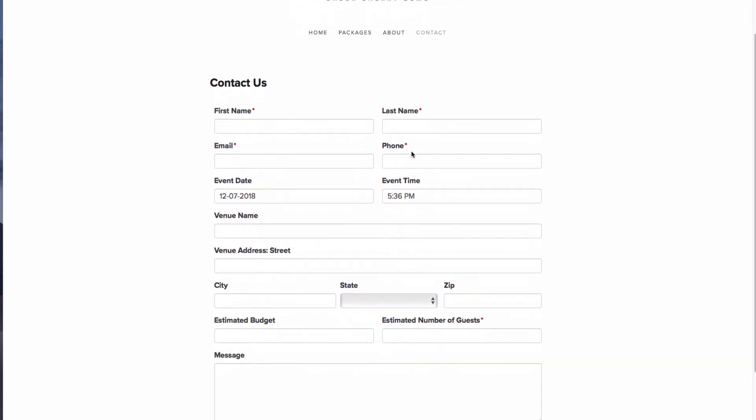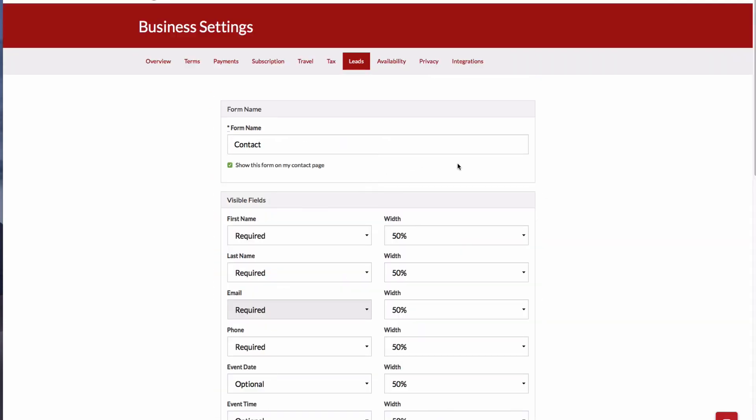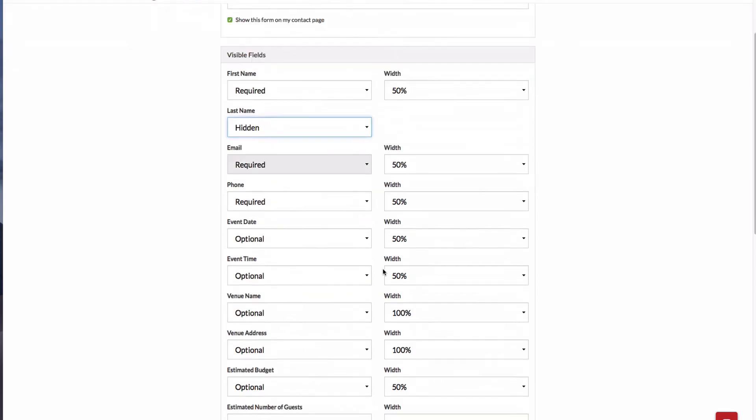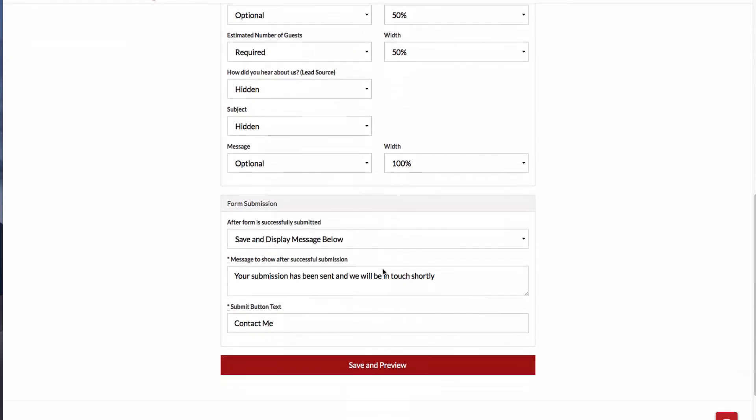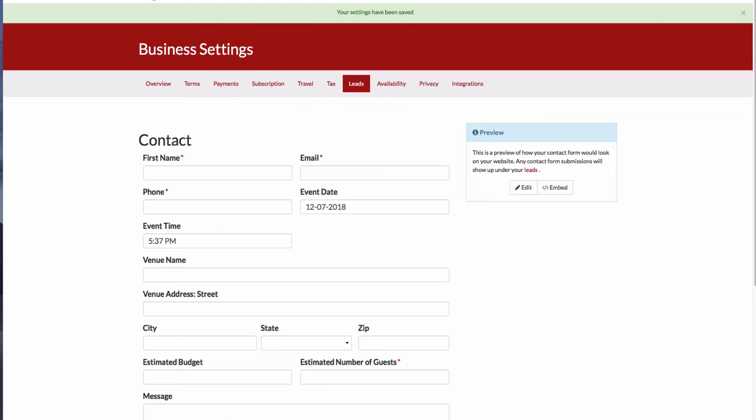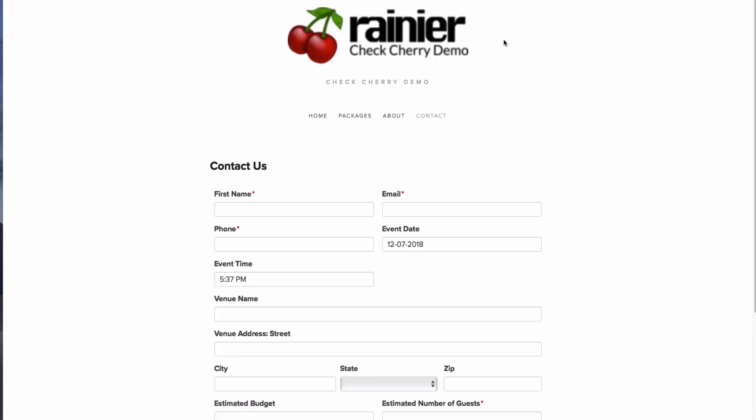And now, I can see the contact form with all the fields I've added. Whenever I make a change within my CheckCherry account to one of these fields, for instance, if I hide the last name field, that will update on the website automatically. No need to re-embed. You'll notice the last name field is gone now.